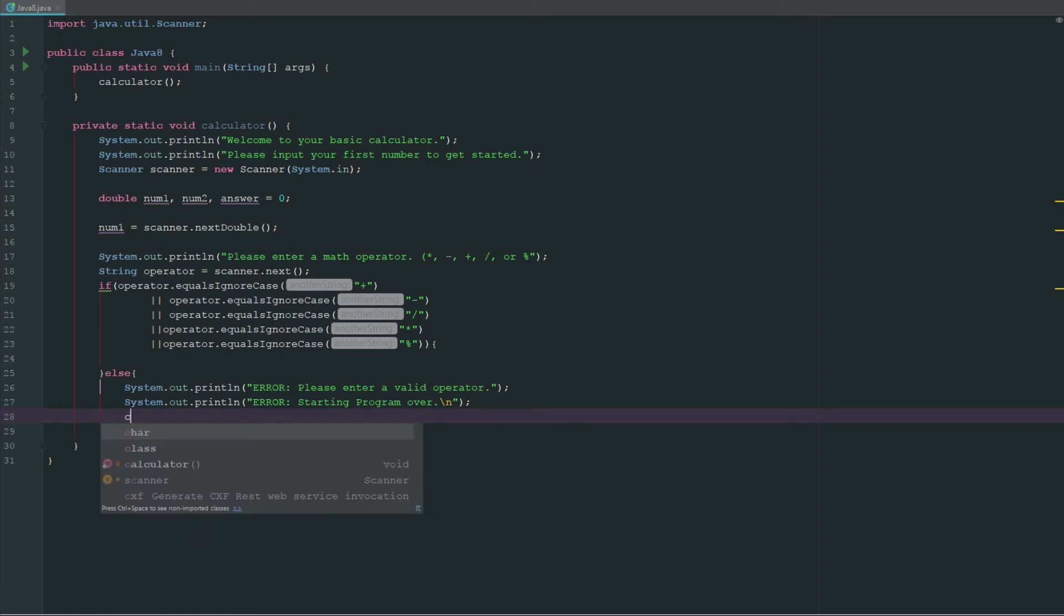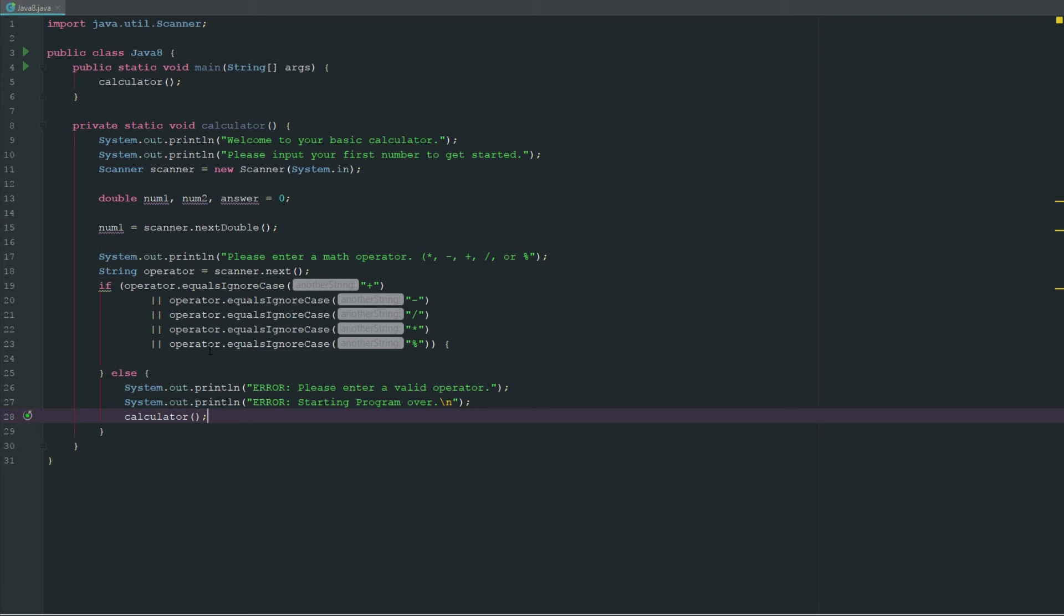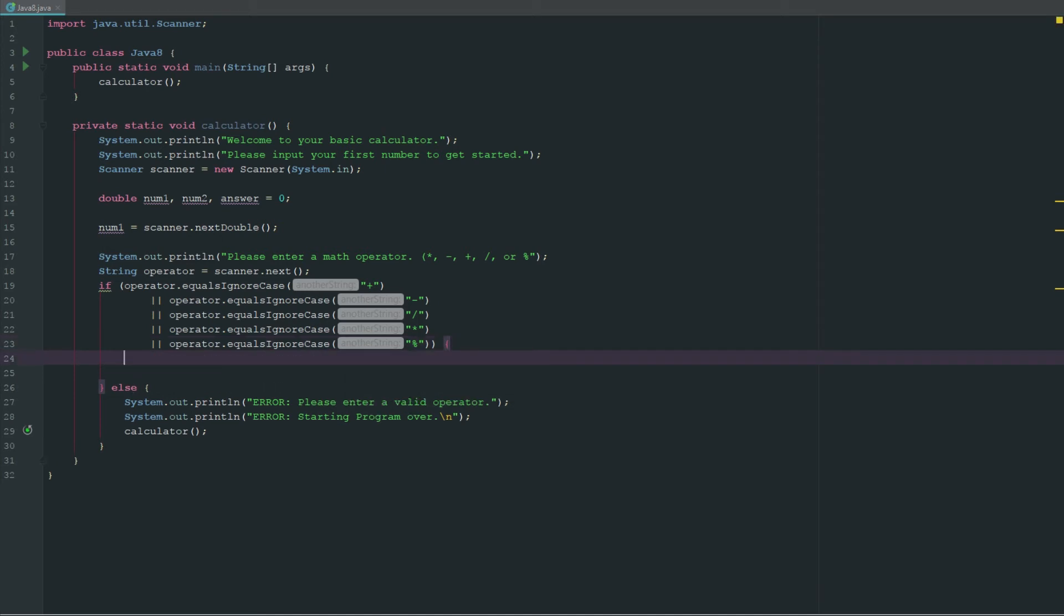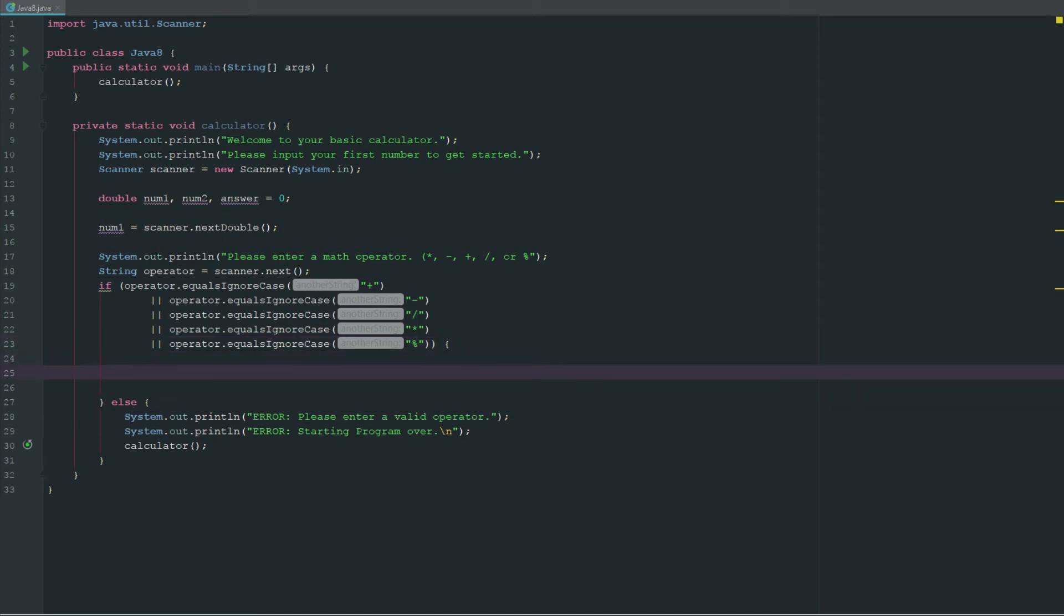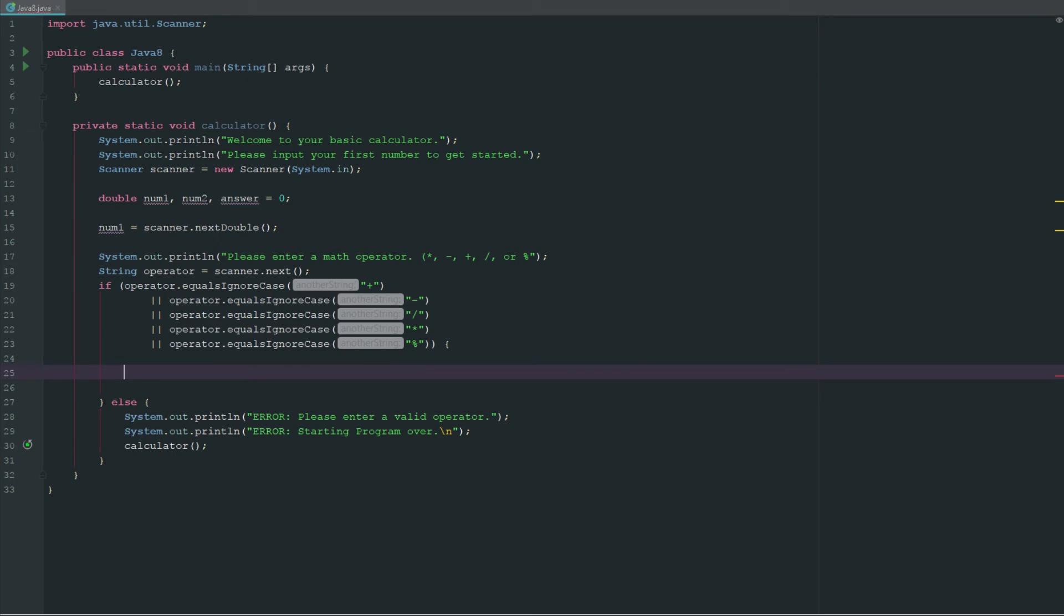Now what we can do is we can actually recall this method here. I don't think a lot of people realize you can do this, but you can call the method that you're working in inside of the method that you're working in. It's just going to start the program completely over.